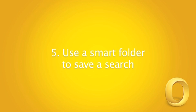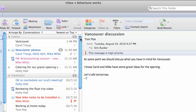You can think of a smart folder as a saved search that continually and automatically updates so that you don't have to redo a search.